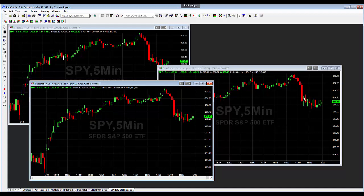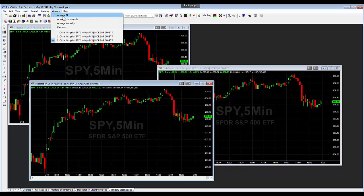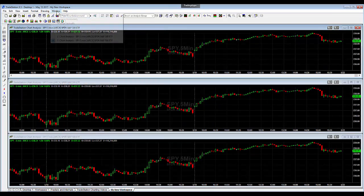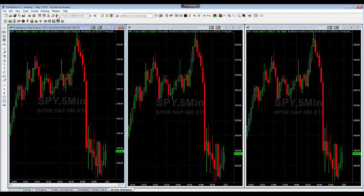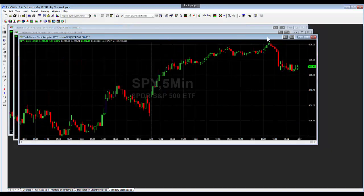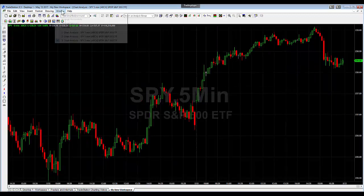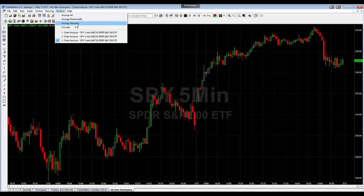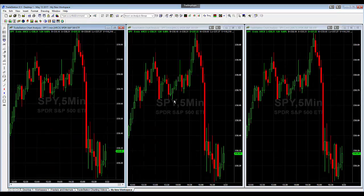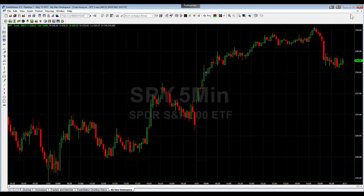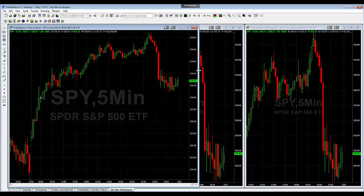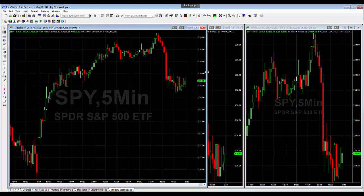And if I want to arrange these windows on the screen, if I come over here I can click arrange all, I can click arrange horizontally, I can click arrange vertically, and I can click cascade them where you just pick the one that you want and move it to full screen. I actually prefer, if I'm using three charts, to have them arranged vertically. And then I can just maximize whichever one I want to look at, or temporarily drag it over to be a little bit larger if I wanted.